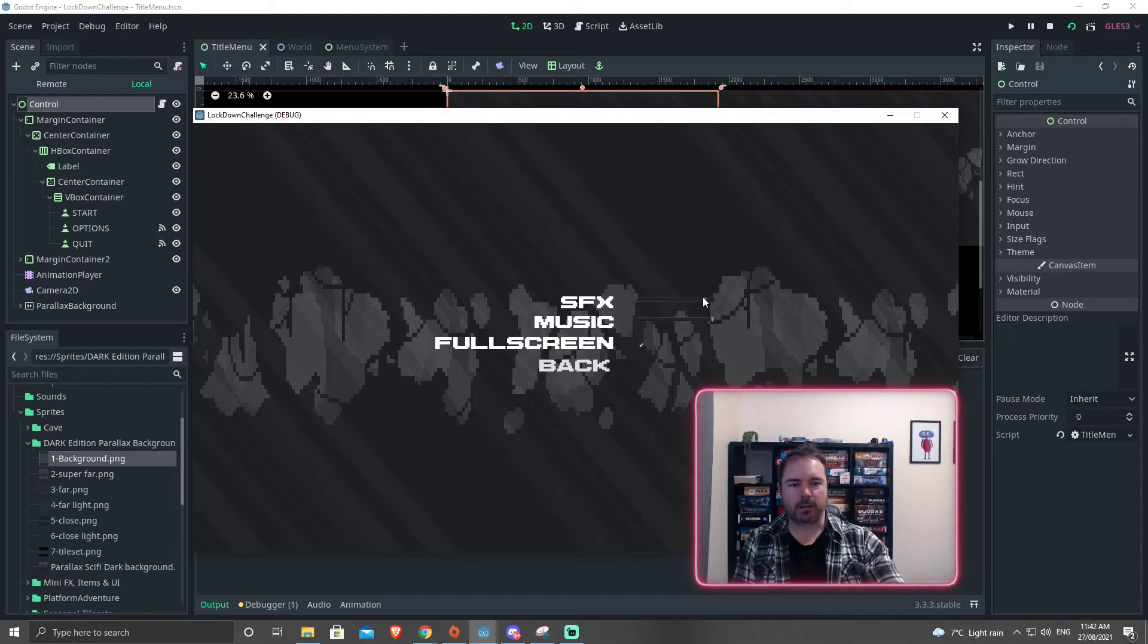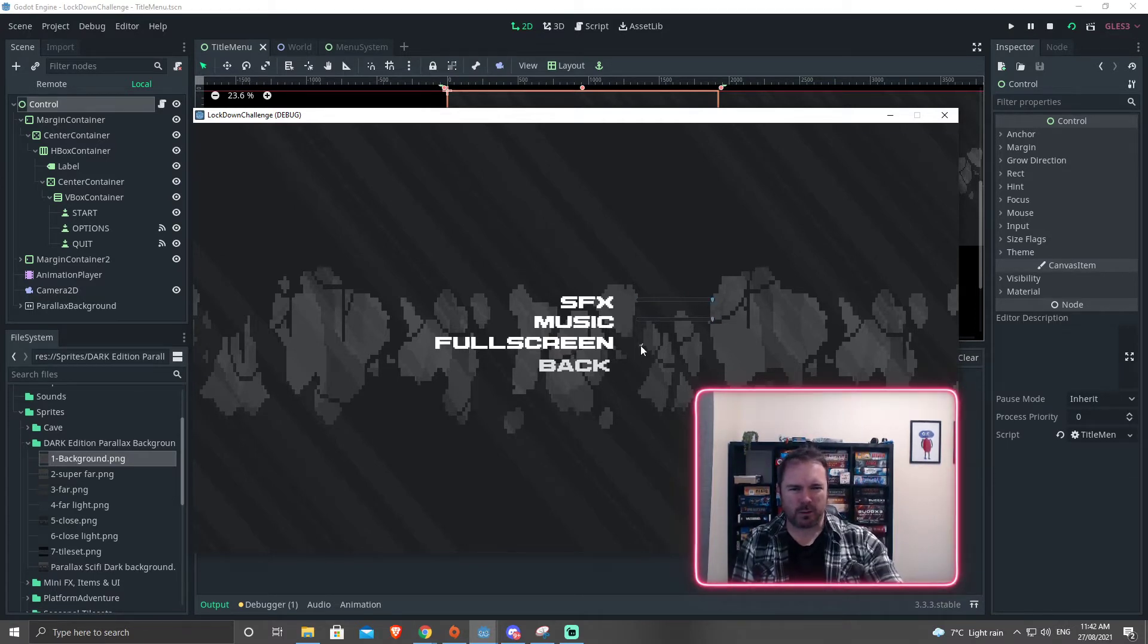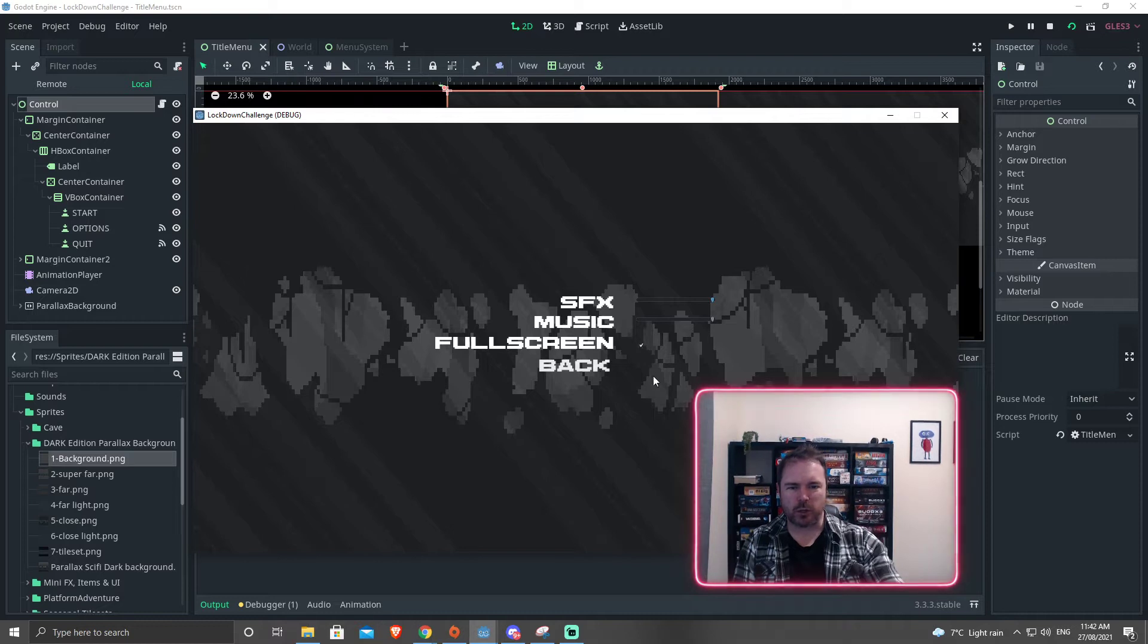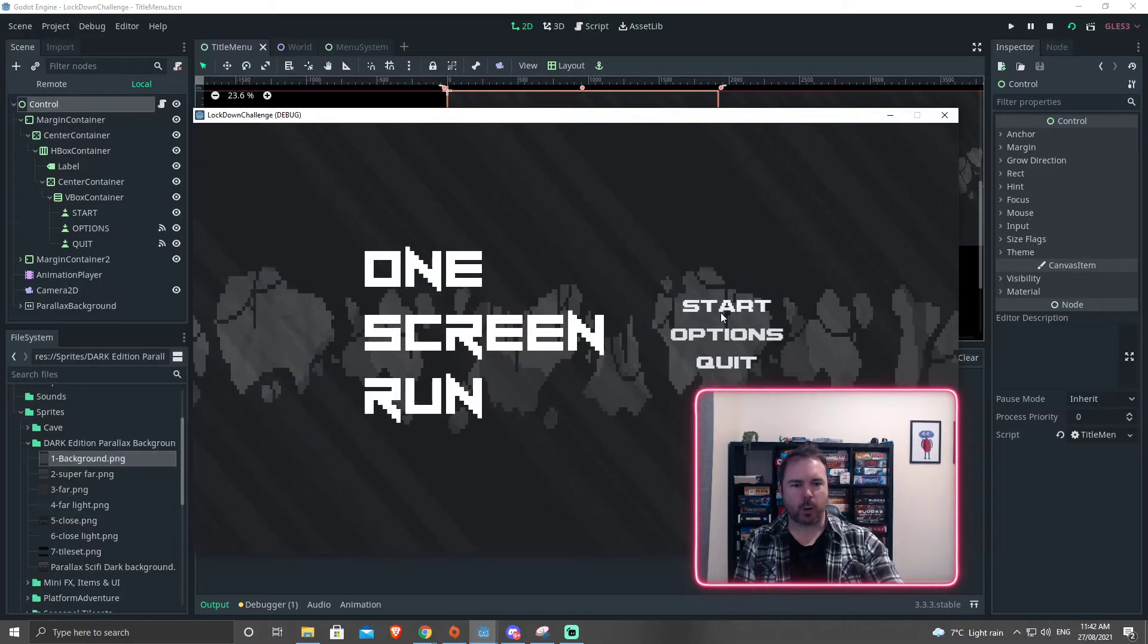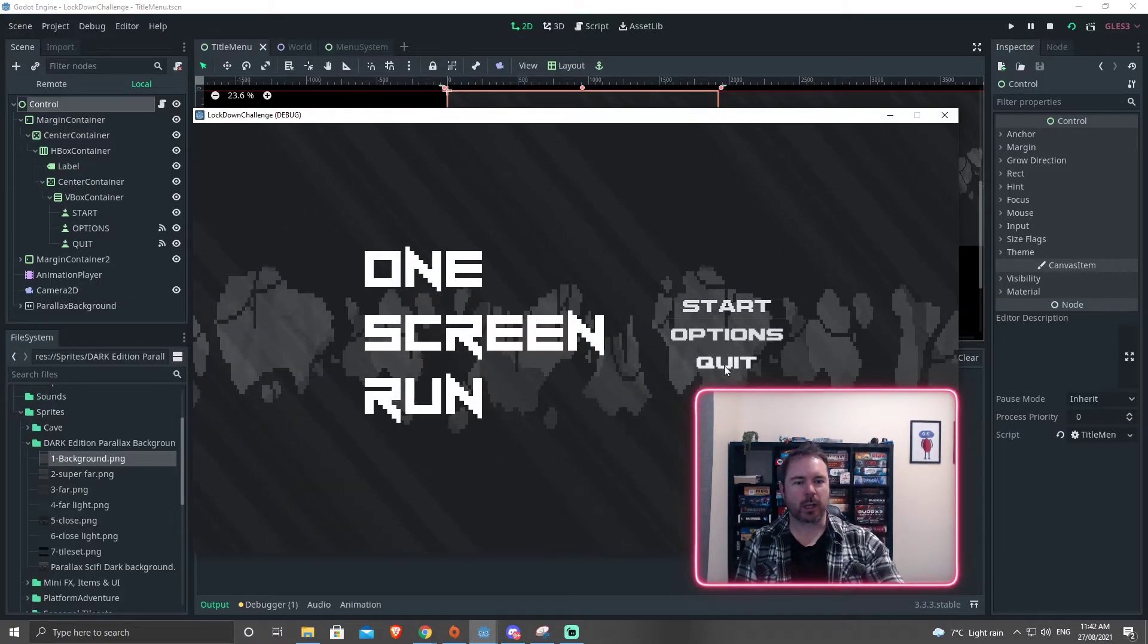The SFX should work, but I haven't tested it. And full screen, this does work, but I shouldn't have it ticked at the start. So if I tick it, it'll go full screen, and if I untick it, it'll go there. So I go back. The quit button works. The start button doesn't work yet. I'll add that as we go.